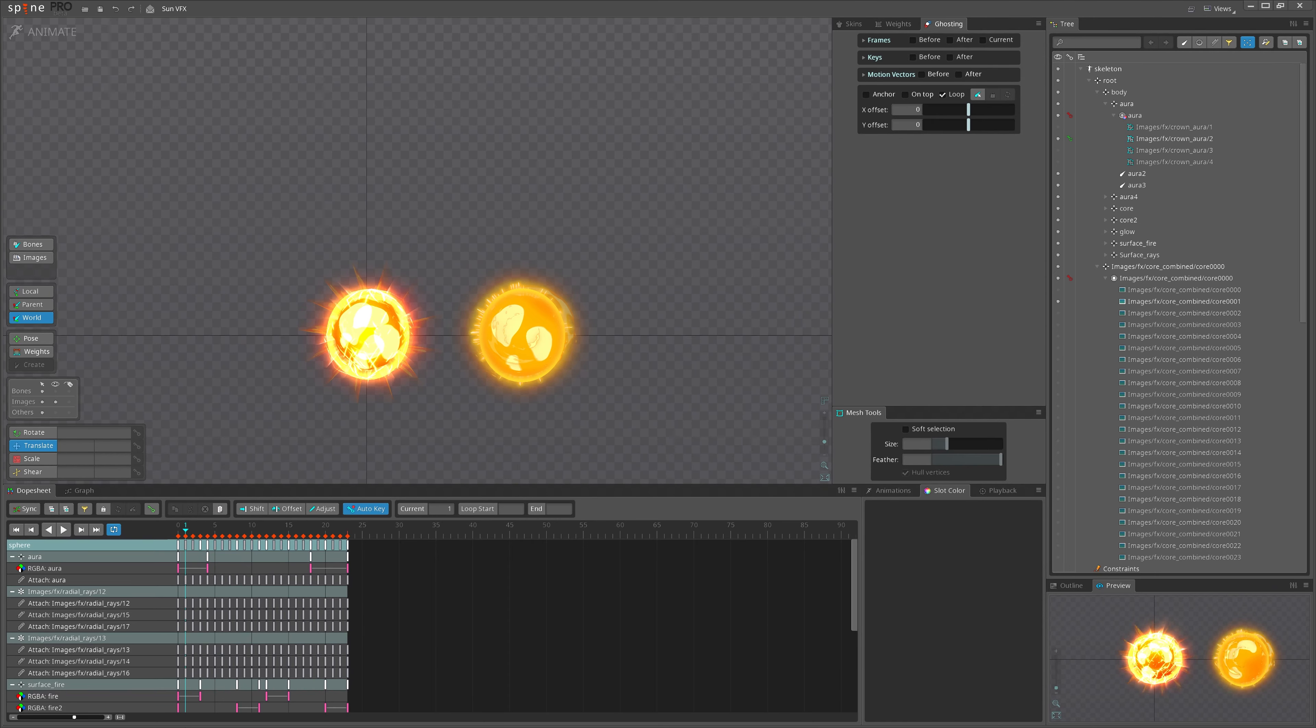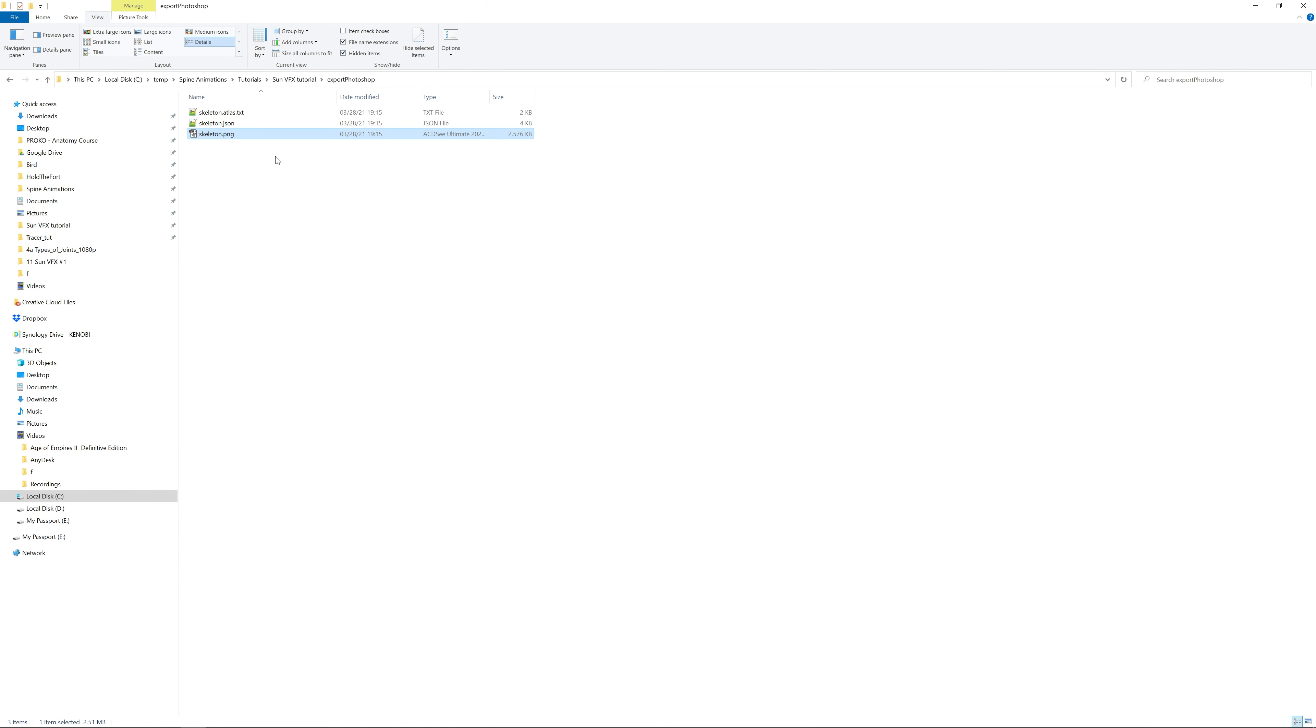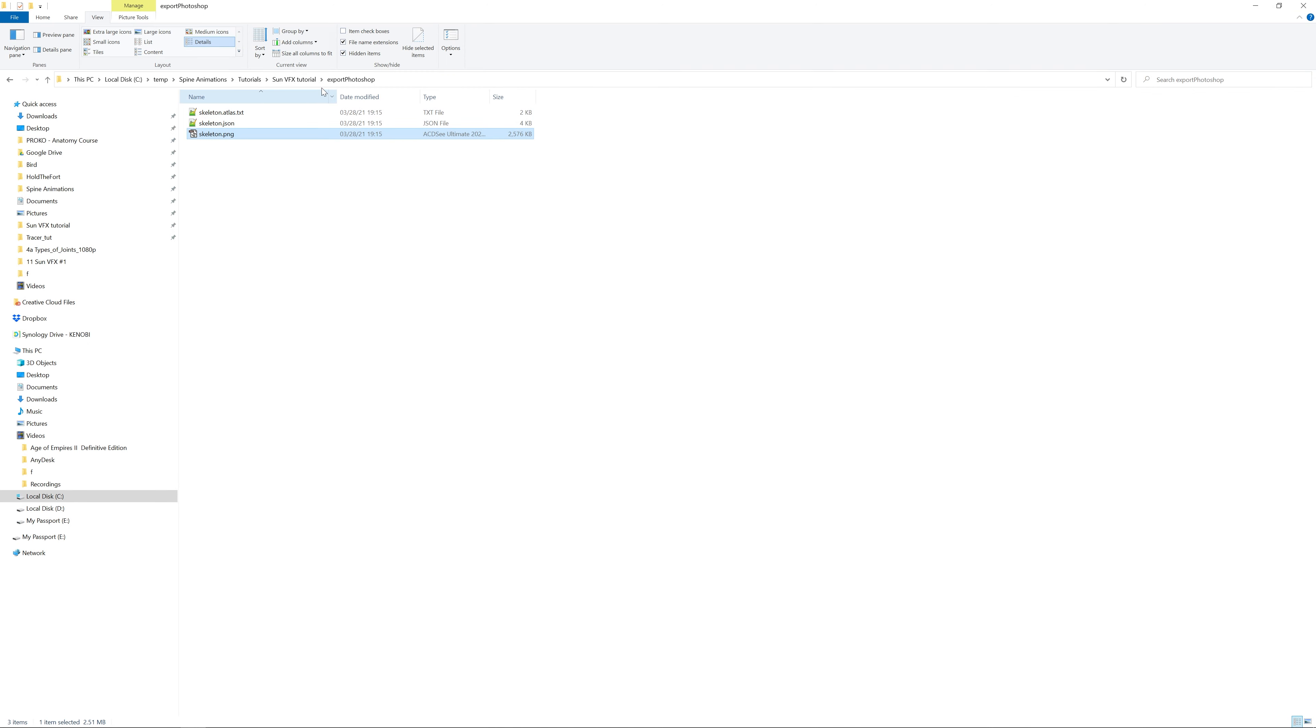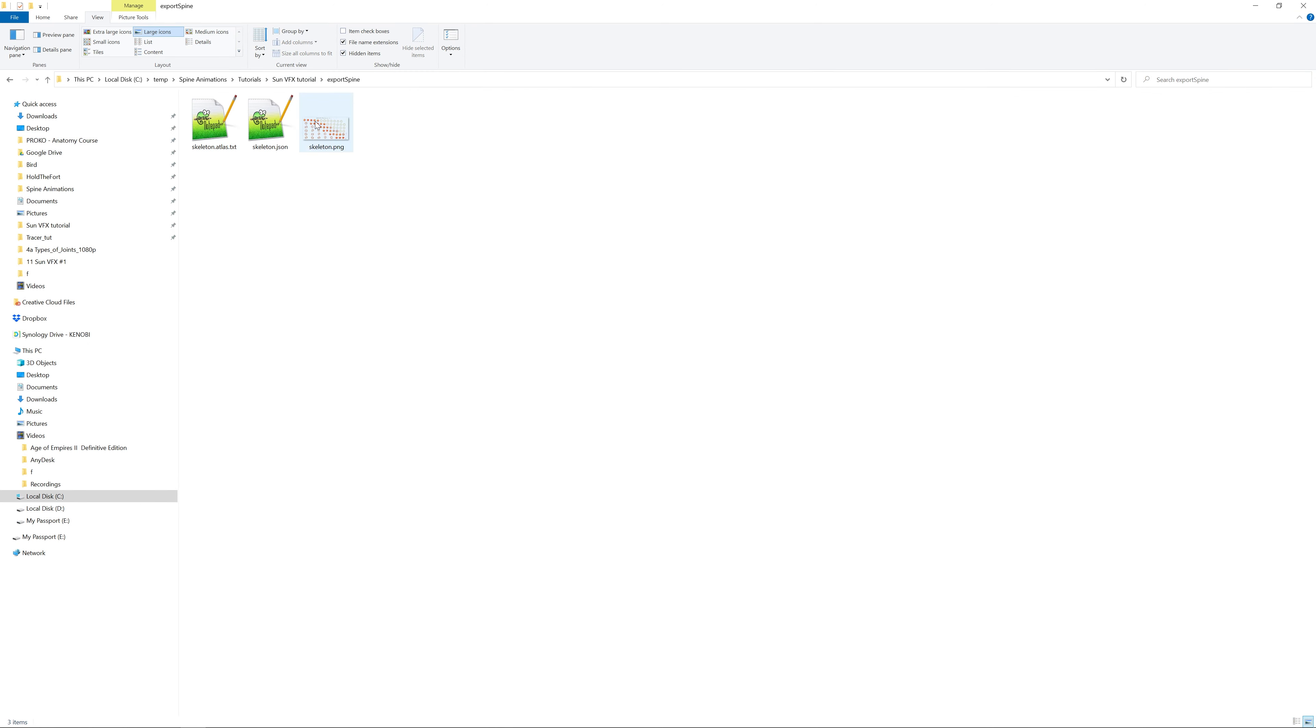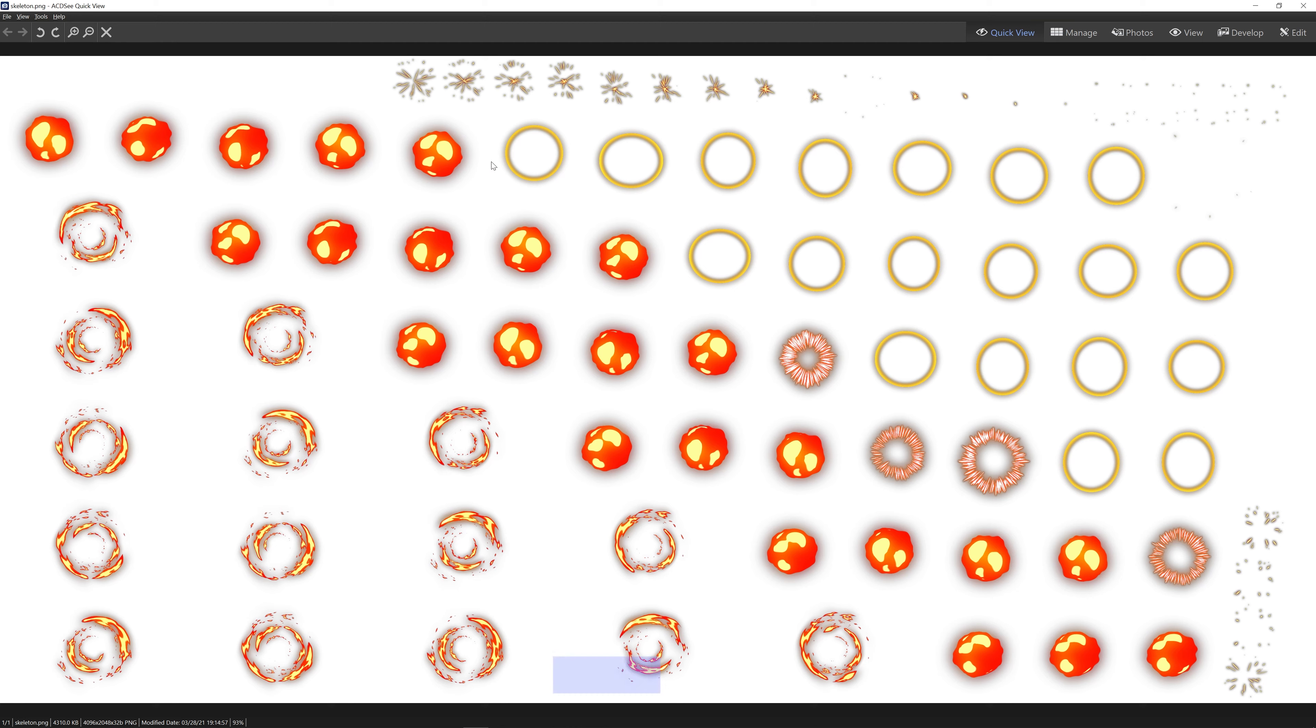But at the end it gives us very small atlases, let me show it. This is what we get after exporting from combining in Photoshop, you can see that the size of the image 4000 and 1000 pixels. And this is what we get from Spine, this is twice as big.